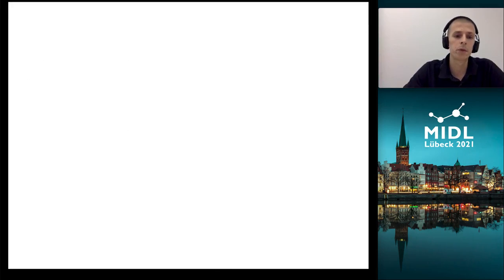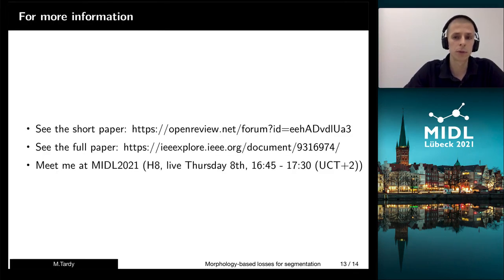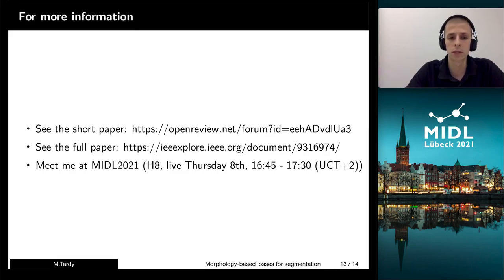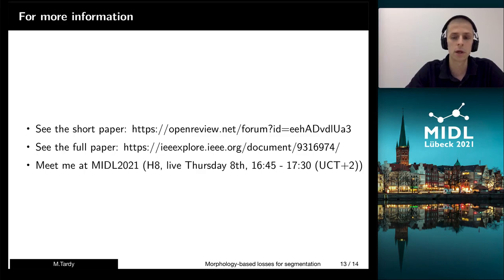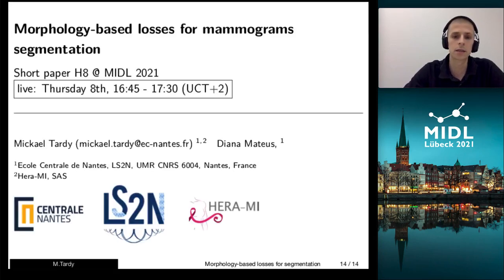So if you want to know more, read our short paper, which has more numerical results. Take a look at our full paper and discover some additional topics we cover in there. And definitely meet me at the poster session, either live on Thursday or any time in the other slots.